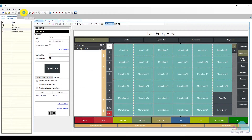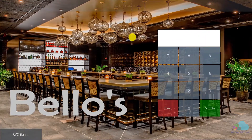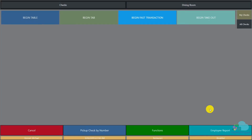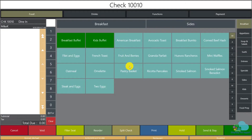Next we're going to save and take a look at the client. As always, I'm going to click a quick update and sign in. We can notice we are during the breakfast serving period. Beginning a fast transaction, we've been taken correctly to the breakfast screen, which is perfect.